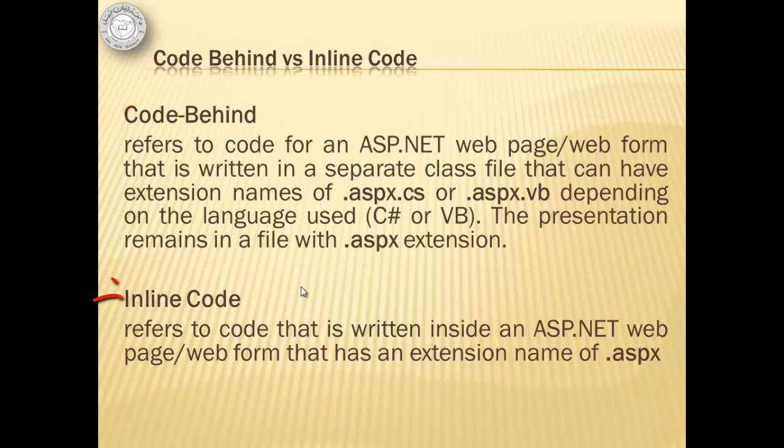On the other hand, inline code refers to code that is written inside an ASP.NET webpage or web form that has an extension name of .aspx. This means that we're going to produce only one file.